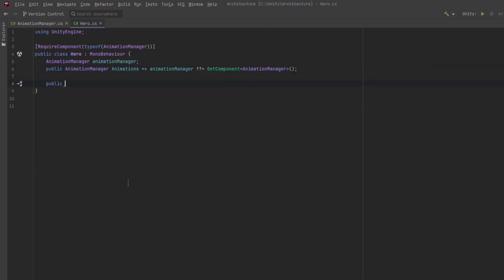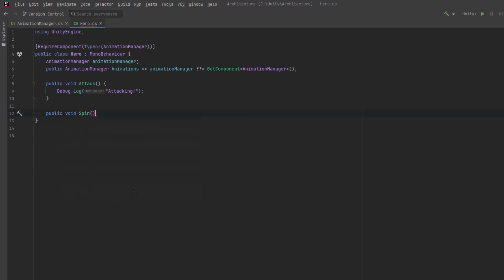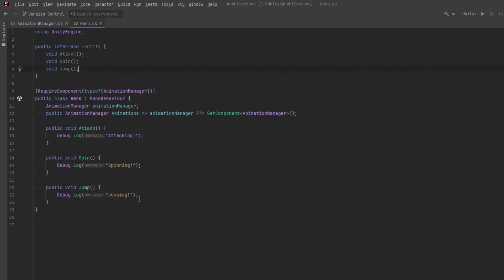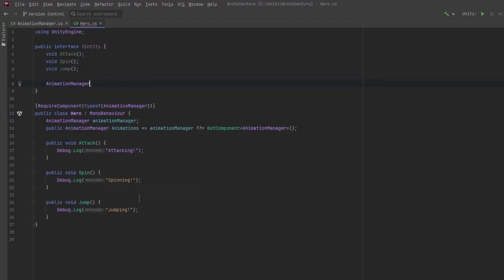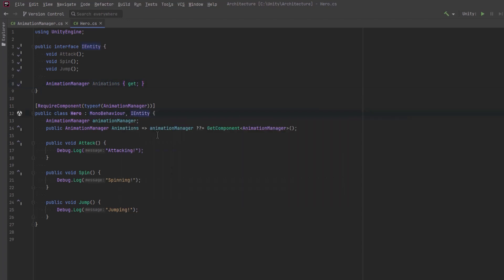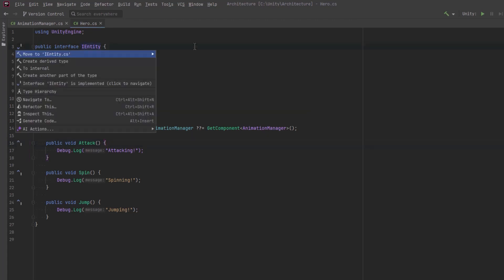Next, we need some public methods that we can wrap in our commands. I'm going to expose three methods: attack, spin, and jump. And I really want to execute all of these skills for all of the creatures in my game using commands, so I'm going to extract an interface here called IEntity that we can use to enforce that contract. I'll move that interface into its own file, and then we can get to the command.